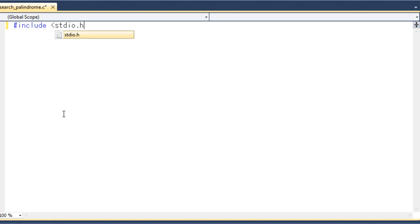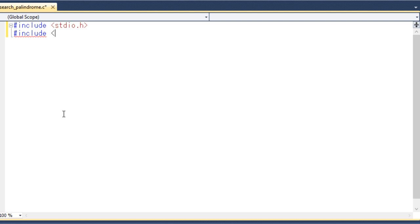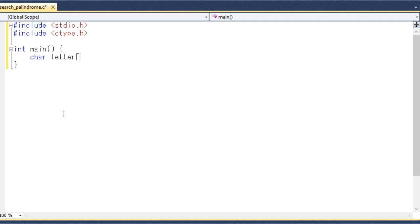I will include the necessary header files and then start my main program. I will declare a character array called 'letter' with a length of 80. I will also declare an integer variable 'tag', which will be used to indicate the number of characters assigned to the character array 'letter'.